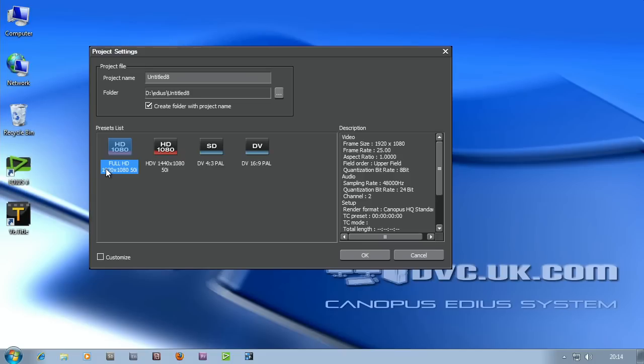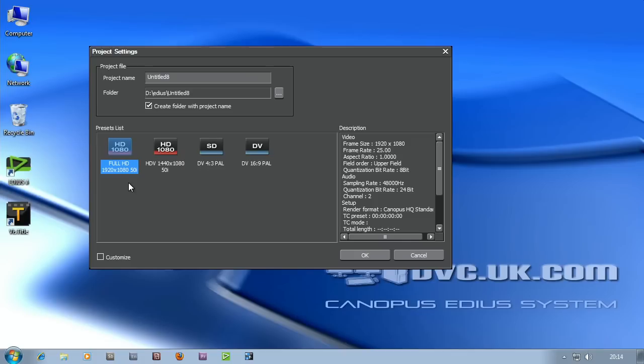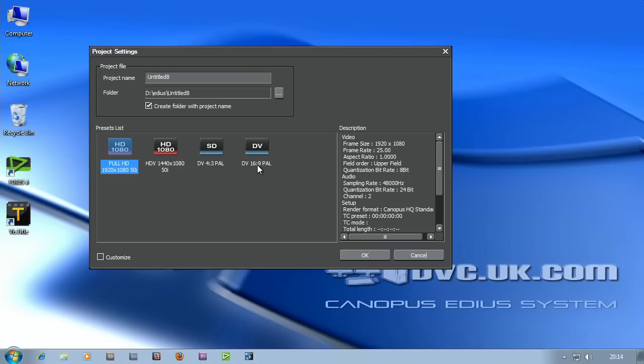Then I'm presented with a screen that shows me lots of possible project presets. These are the standard ones that we set up on our systems. EDIUS can do bigger than high definition sizes, 10 bit, 8 bit color, all sorts of stuff. These cover what we think are the most common ones people use: full high definition, HDV, standard definition at 4x3 and standard definition at 16x9. Personally I'm trying to make a Blu-ray disc at 1920x1080 so I'm going to choose that.